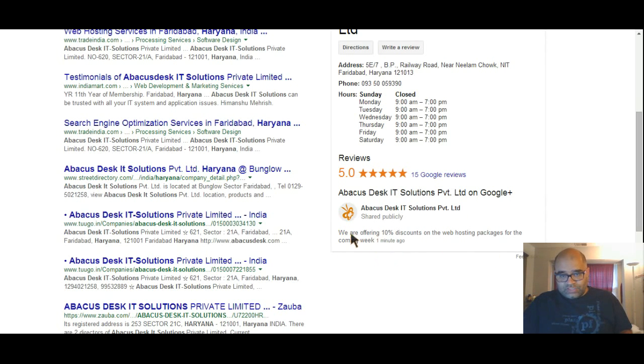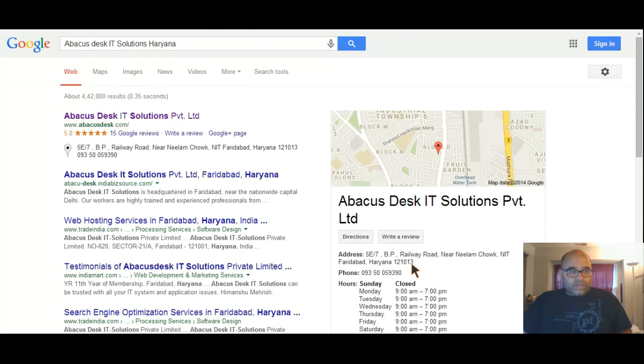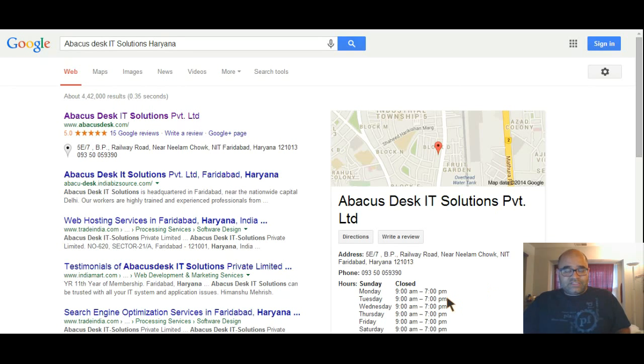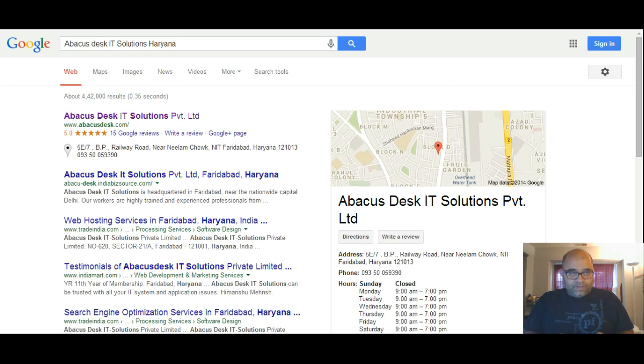In this section here, you can probably put a new update or new discount, like the 10% discount that I just posted a minute ago. So how to achieve that is something we want to understand in this lecture.